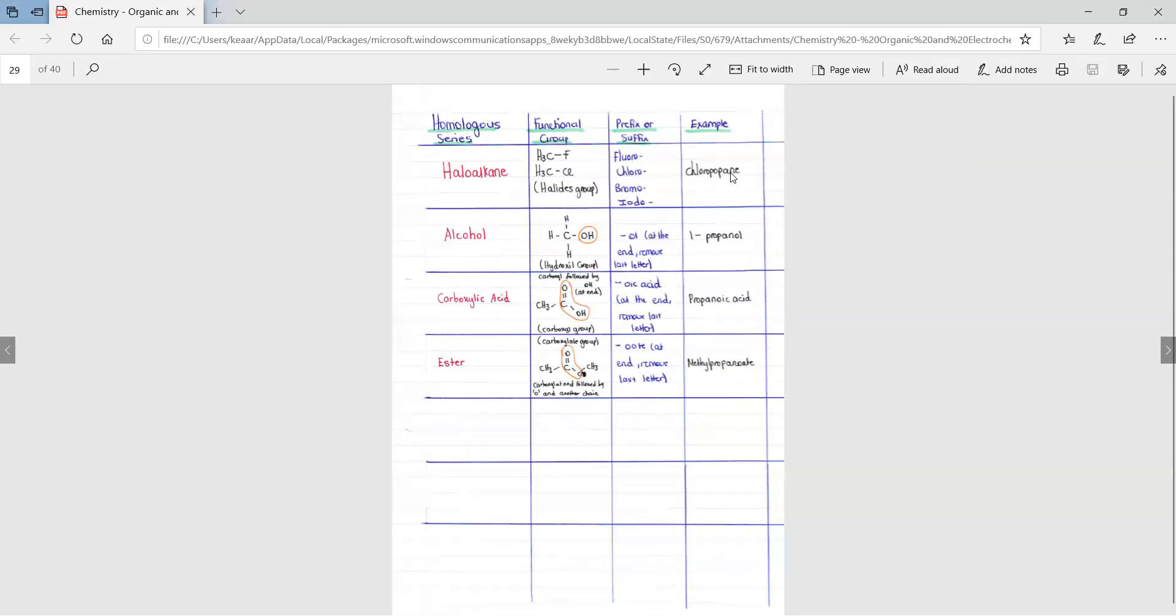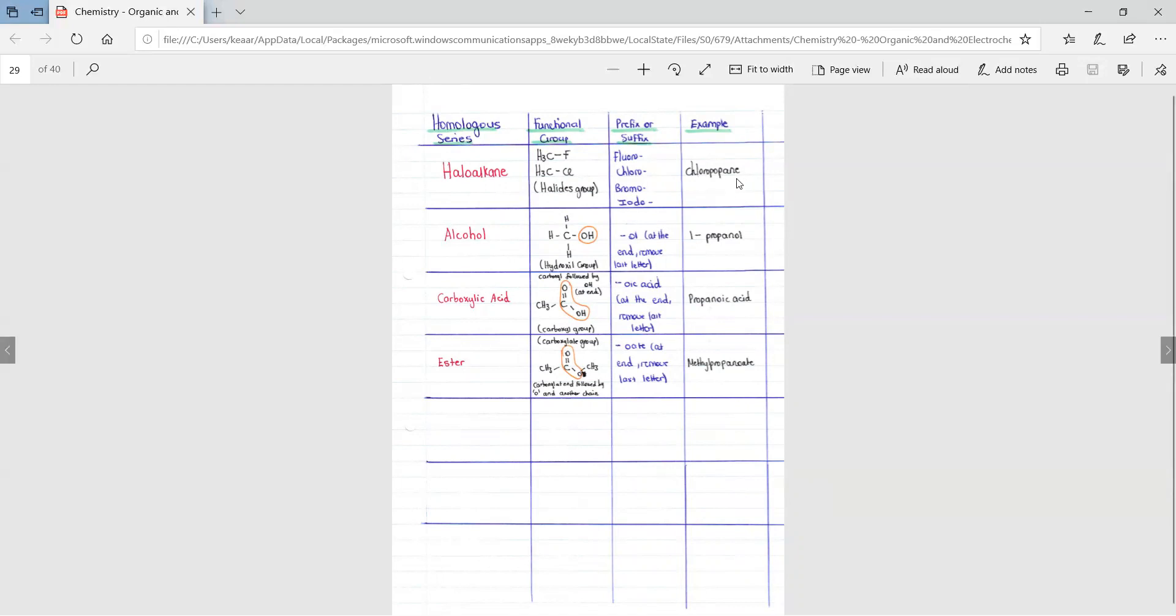This is when we have a chlorine halogen connected to a carbon connected to a carbon and the propane showing that we have three carbons of single bonds. Chloropropane: one chlorine connected to a carbon with three carbon atoms in the main chain with single bonds.